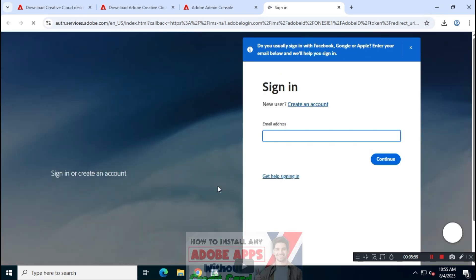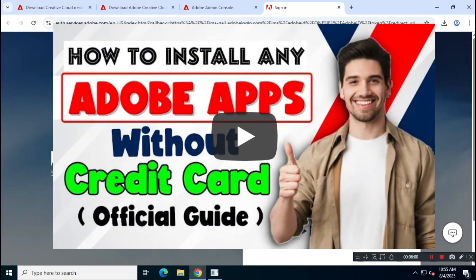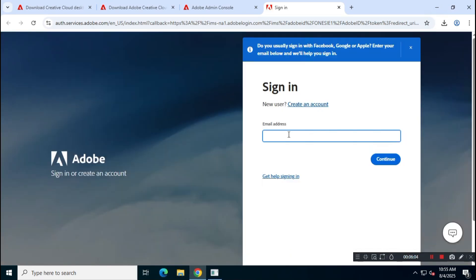If you're not sure how to use the Adobe Admin Console, you can watch another video on this channel for a full walkthrough. I already have credentials for this, so I'll simply log in.